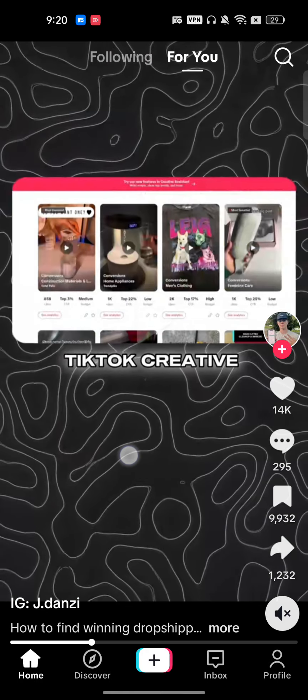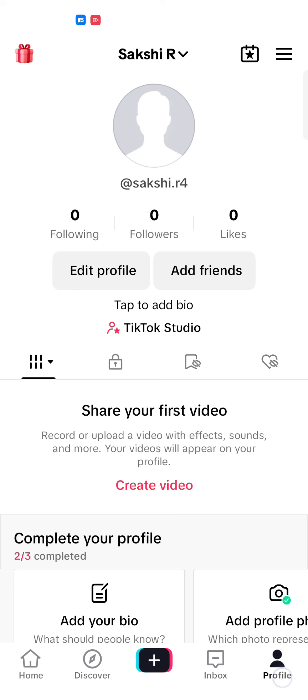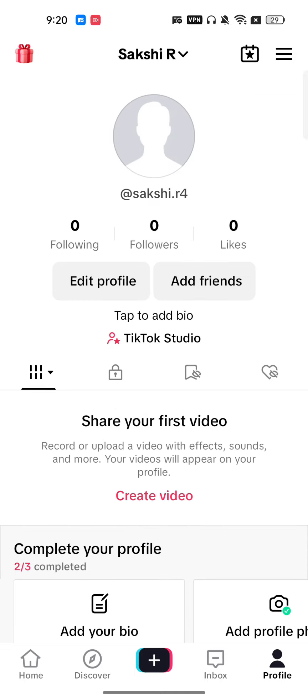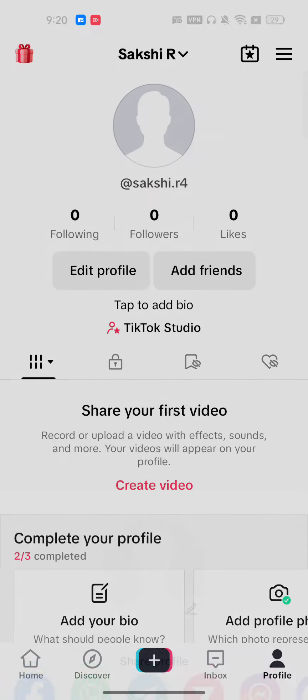Hello everyone. In this video I will show you how to remove a profile picture on TikTok. Open your TikTok mobile application, tap on your profile in the bottom right corner — and this is my profile.